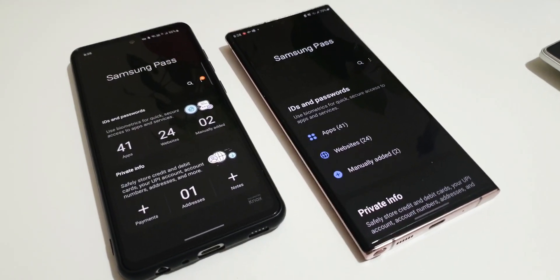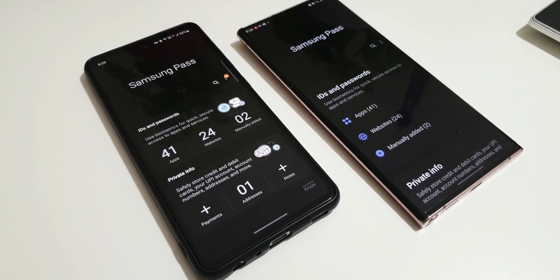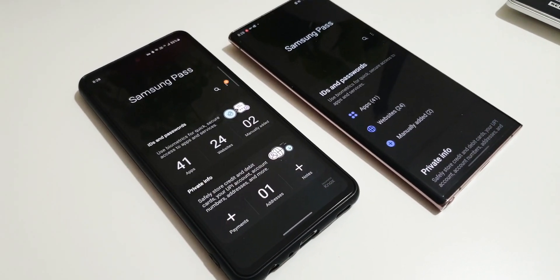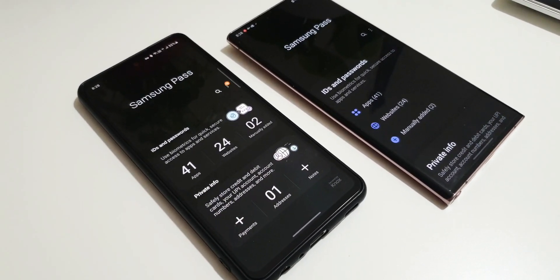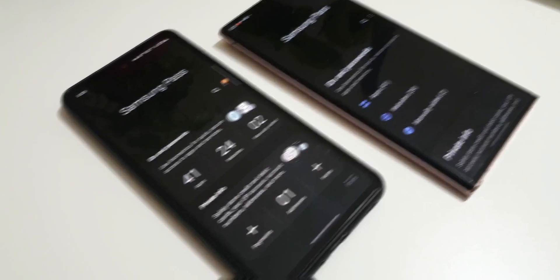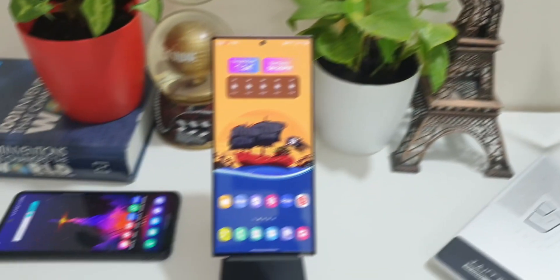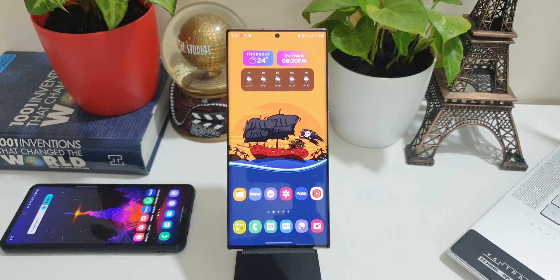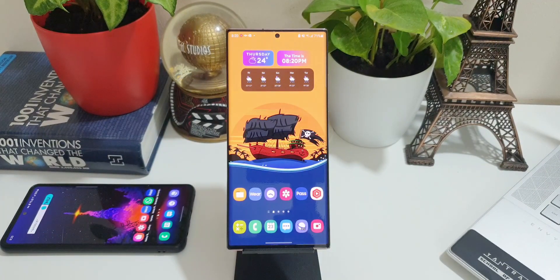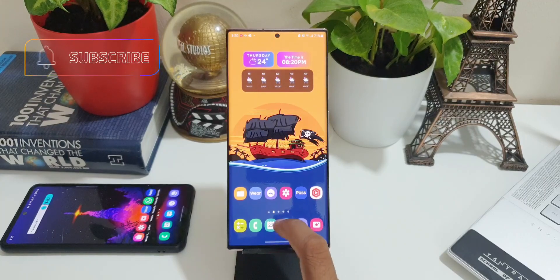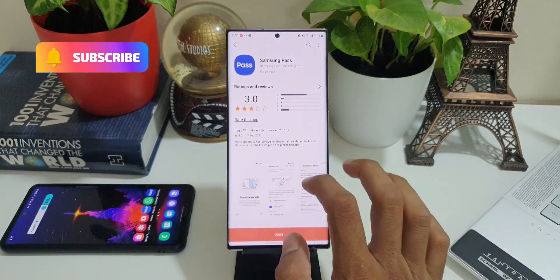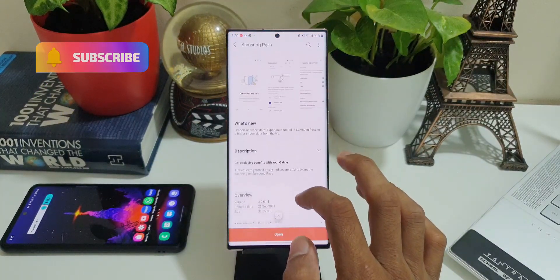I did make a quick video on this application recently. If you missed it, I'll leave a link in the description. You can go ahead and check it out. In that video, I demonstrated how you can manually add passwords and IDs safely and securely inside Samsung Pass application. Anyways, now let's go ahead and take a look at this all-new update.